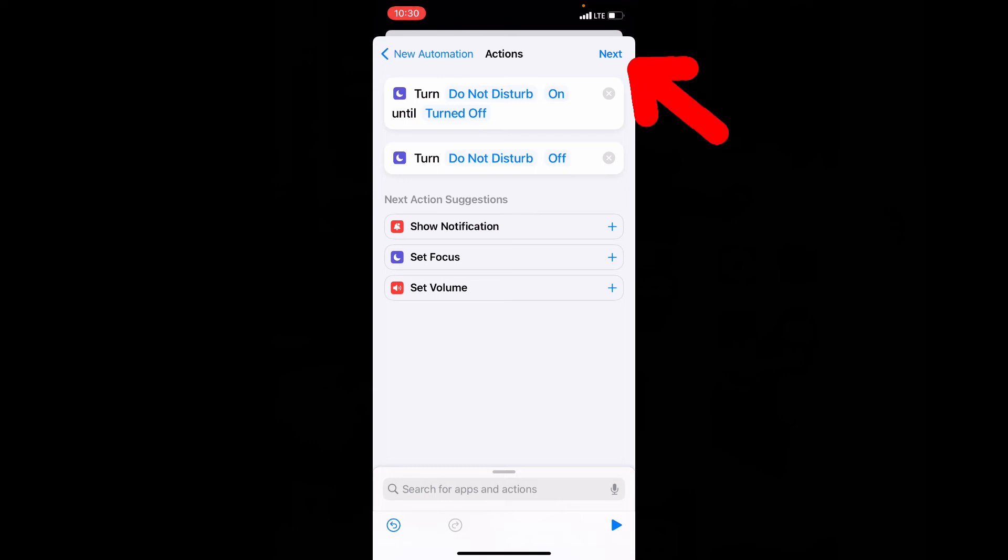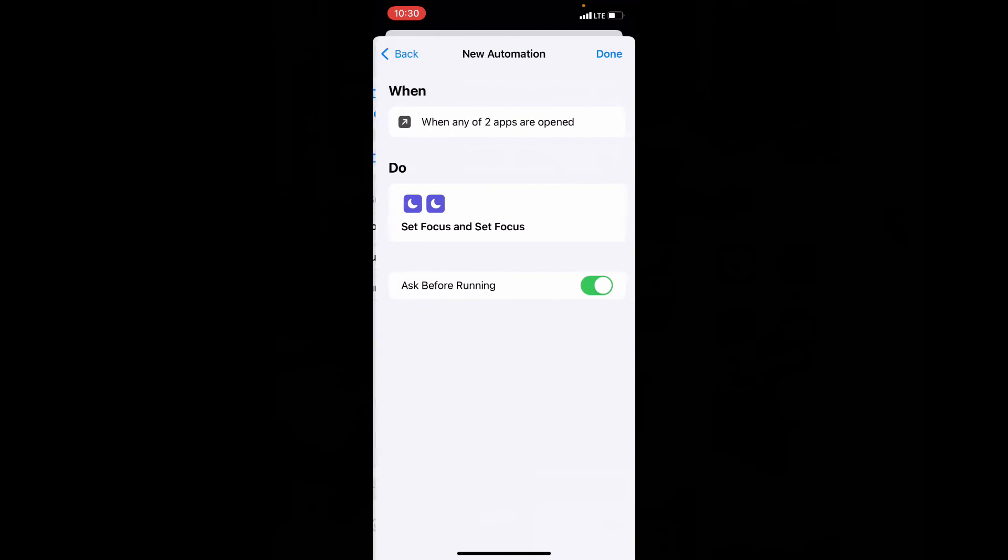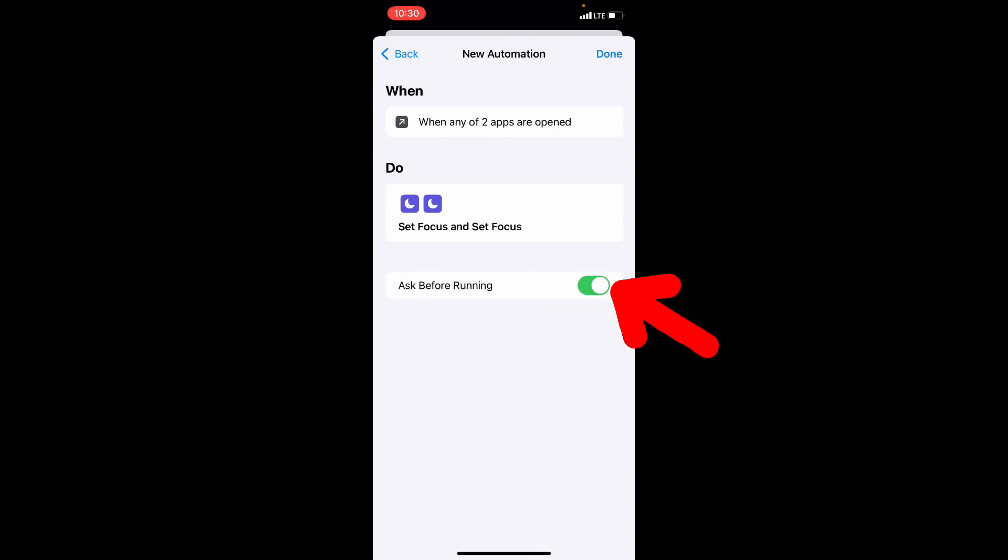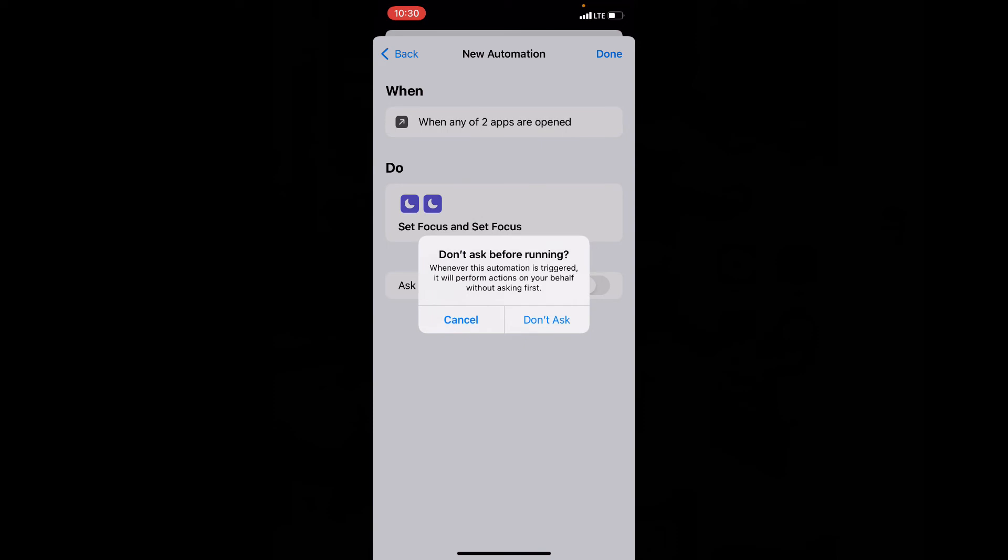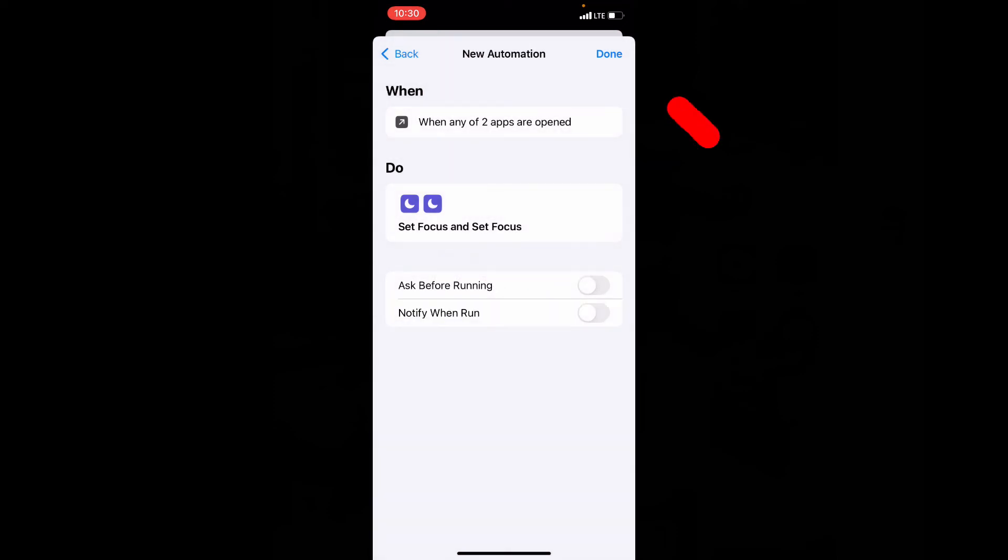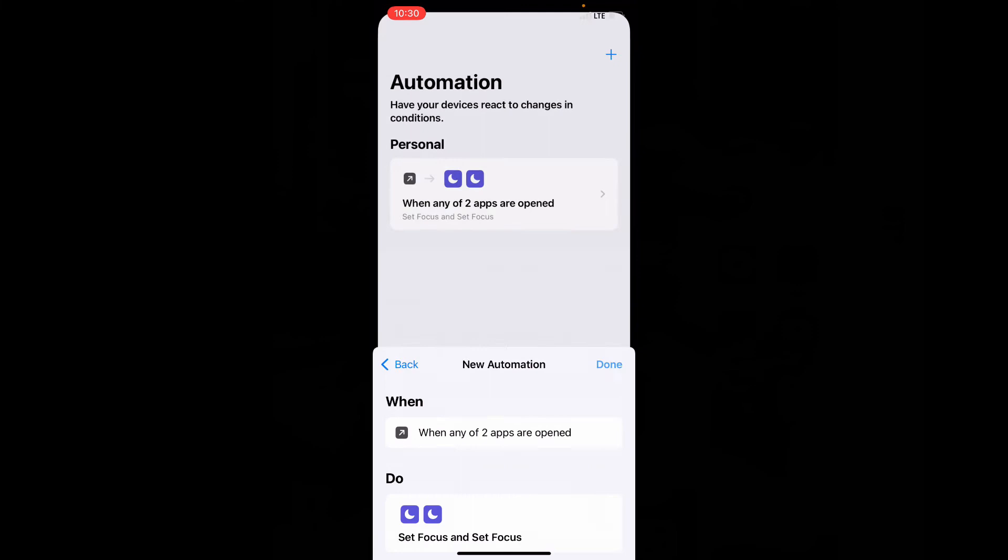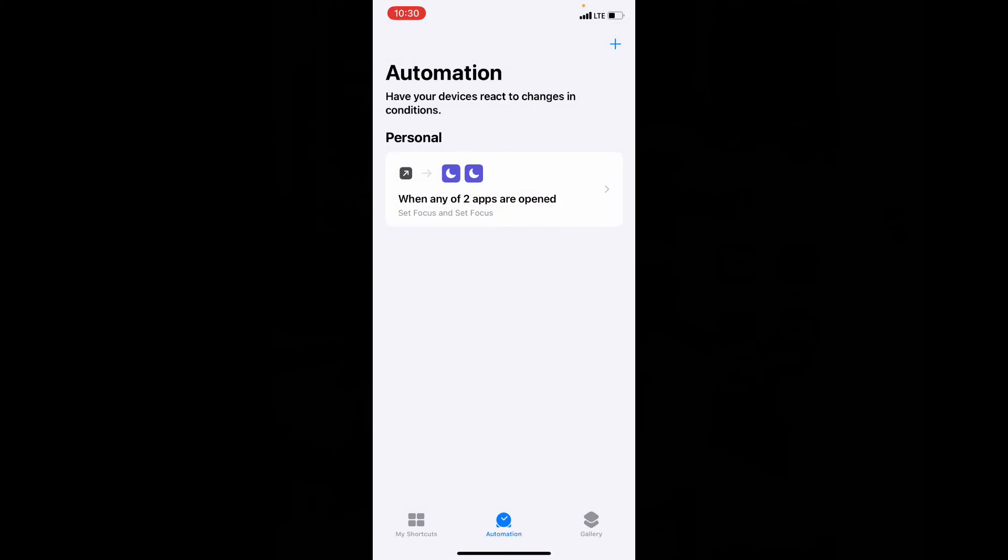Now click next. And here turn off this toggle button. Don't ask. Then finally click turn. That's it.